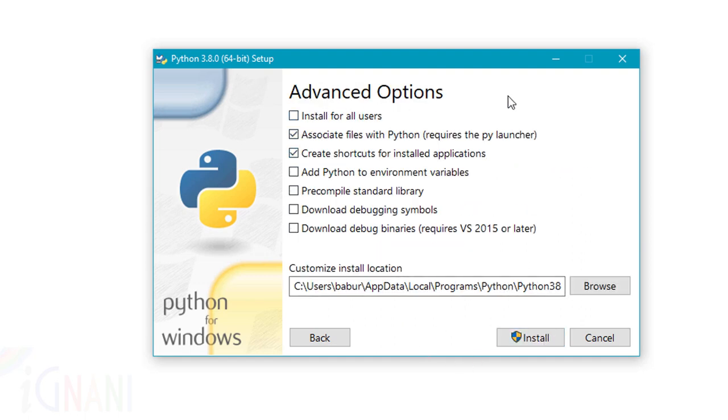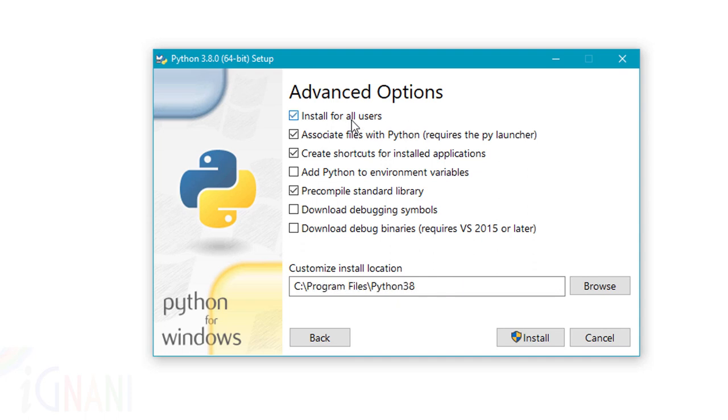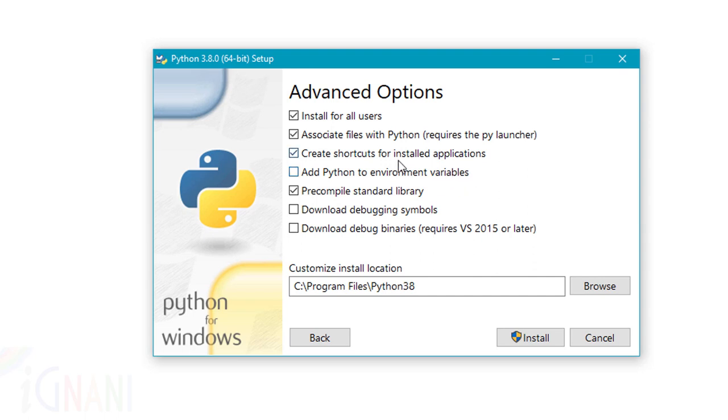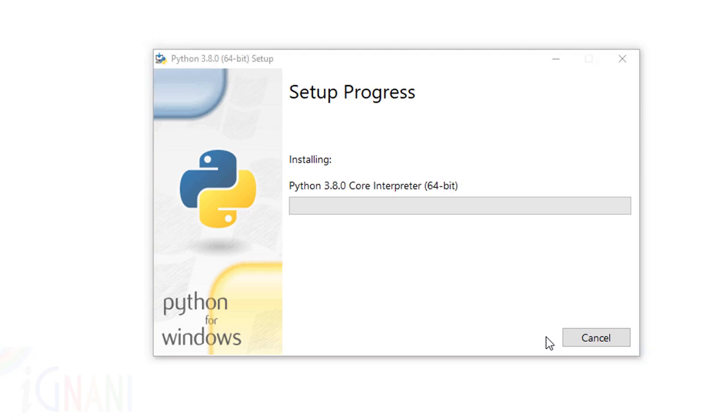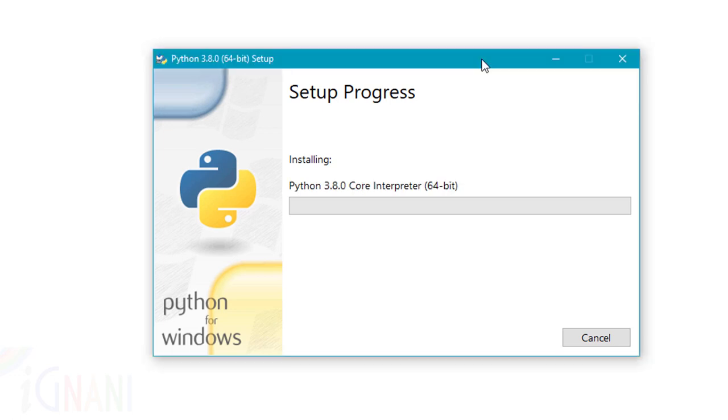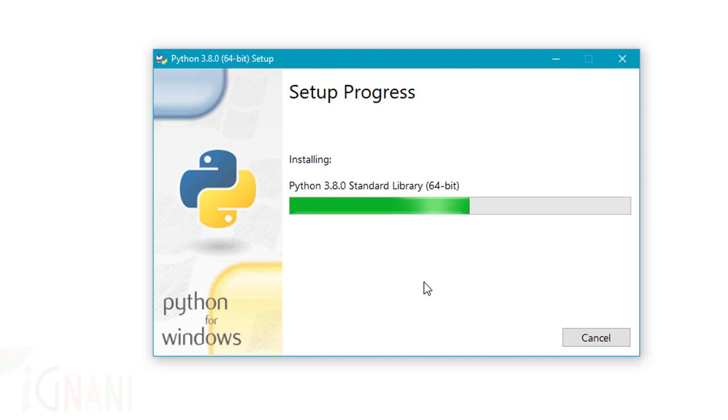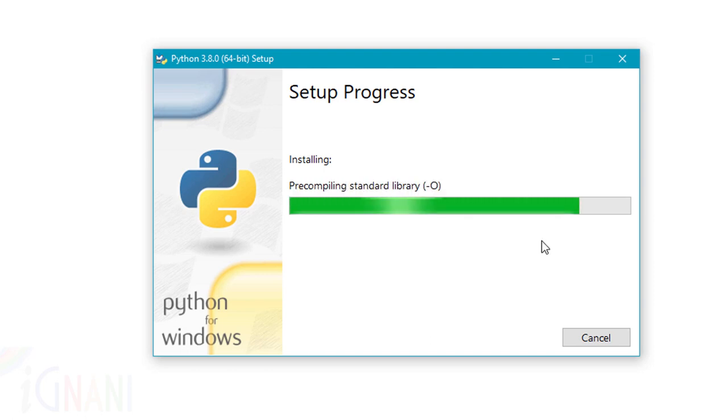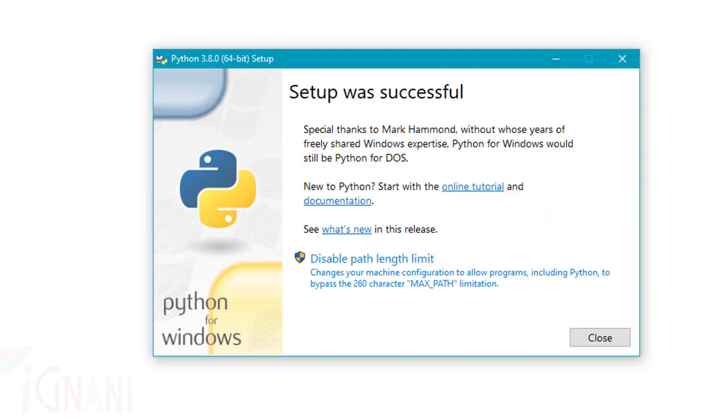Here you have advanced options, wherein you can define where it has to be installed. It says installed for all users. Yes, I would want that. This is the path where it will be installed, that is C program files Python 3.8. I don't want to add Python to environment variables. I'll be doing that manually. Now just go ahead and click on install and then the installation starts. It's going to take some time. I'm going to fast forward the setup progress.